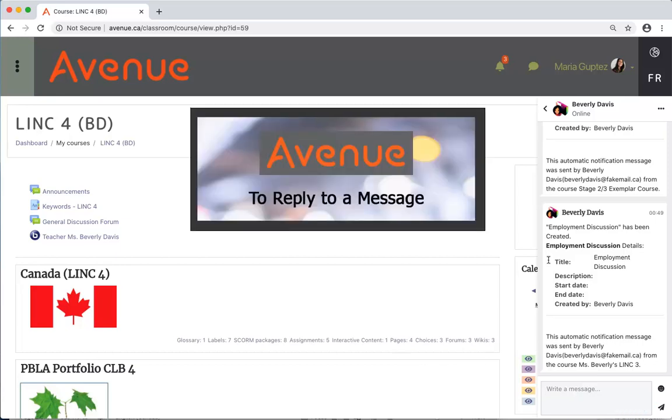To reply to a message, first I'll click in the reply box and type my reply. Thank you, Ms. Davis. I will check out the employment discussion.